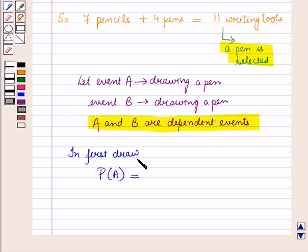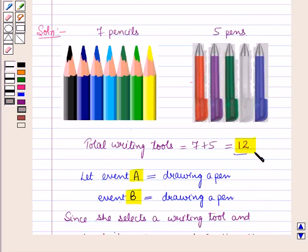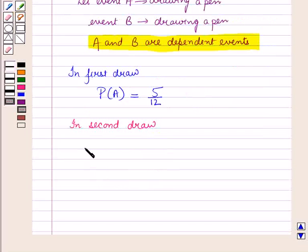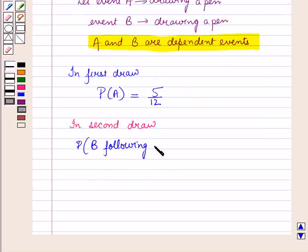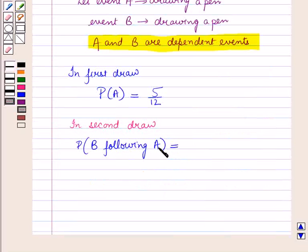In the first draw, probability of drawing a pen, that is probability of event A, is equal to 5 upon 12, since we have 5 pens and 12 writing tools. In the second draw, probability of event B following event A is equal to 4 upon 11, since total pens are 4 and total writing tools are 11.